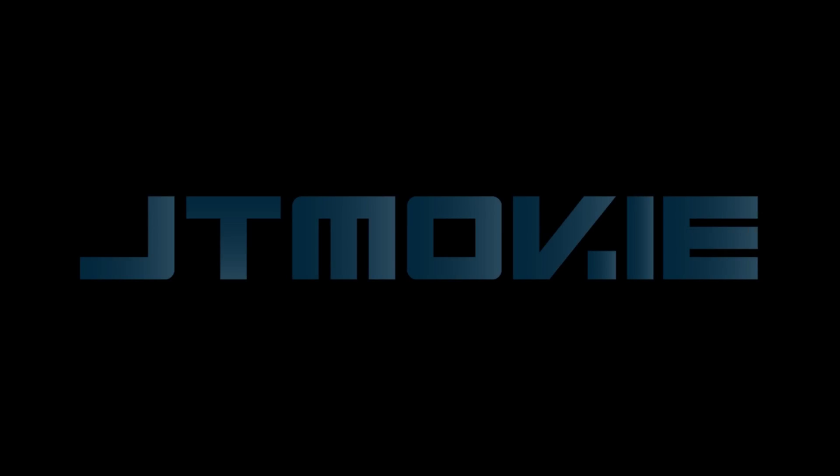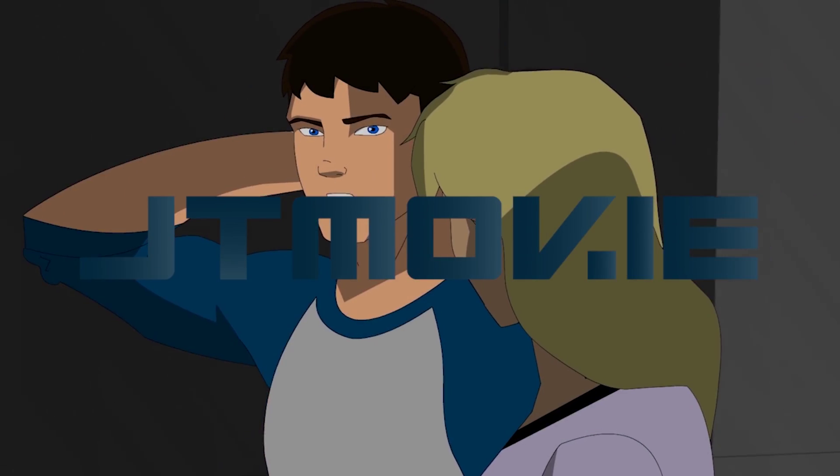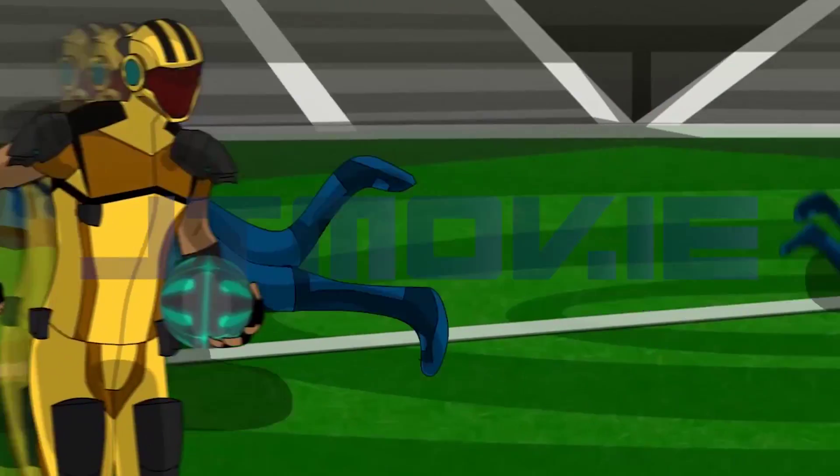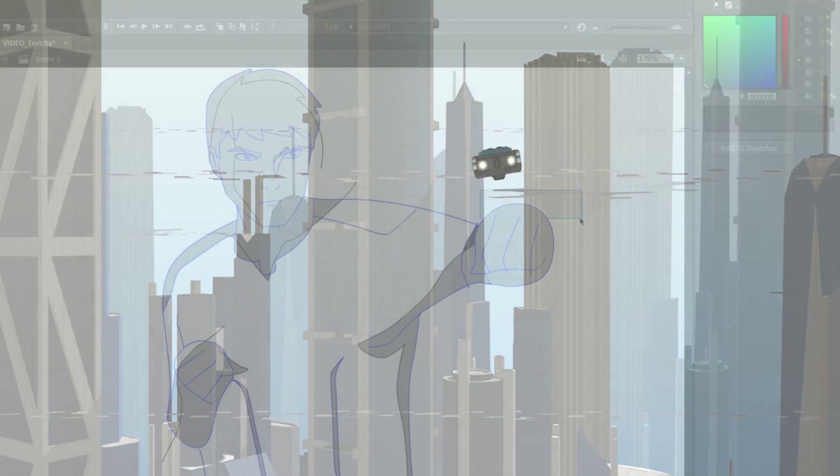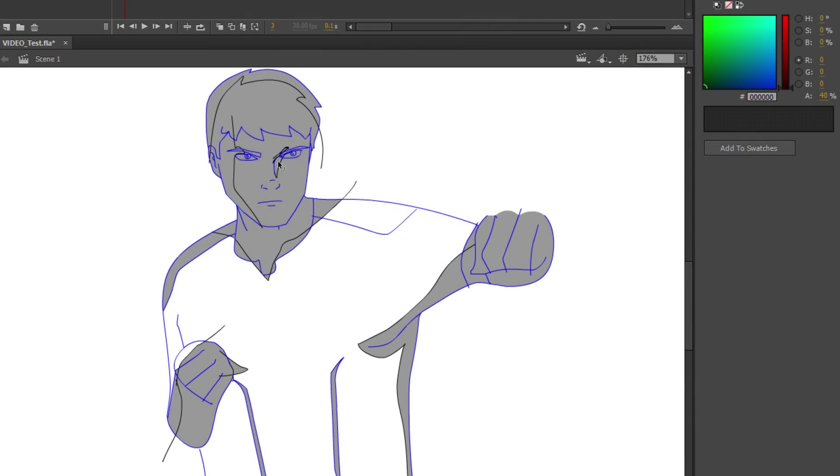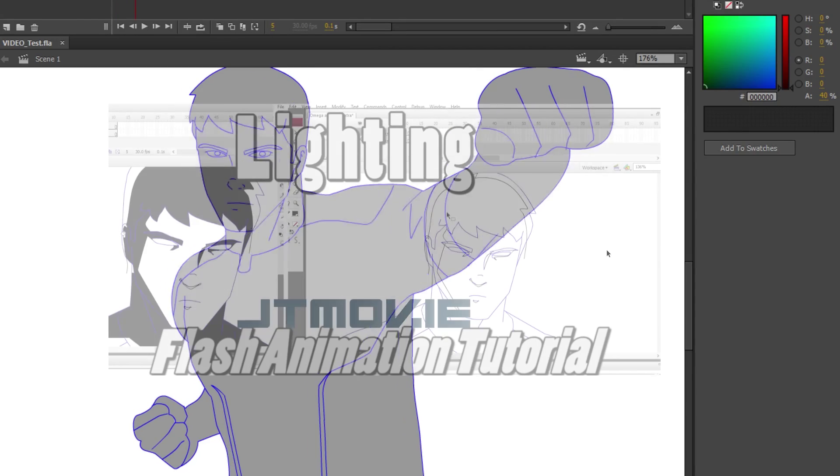Hey everyone, this is JTmovie, and I'm the animator of Omega. Today we're going to be looking at how to do more lighting techniques for characters in your animation.